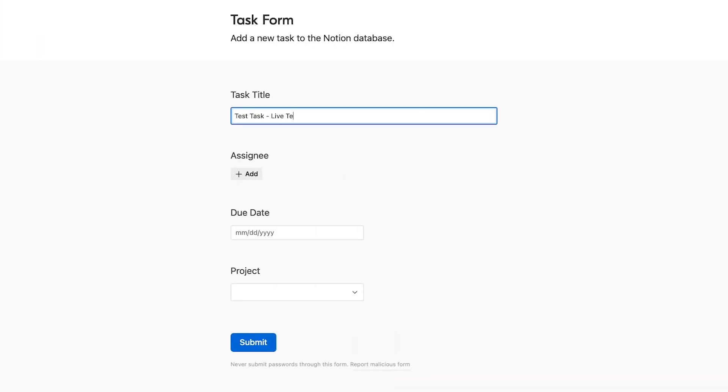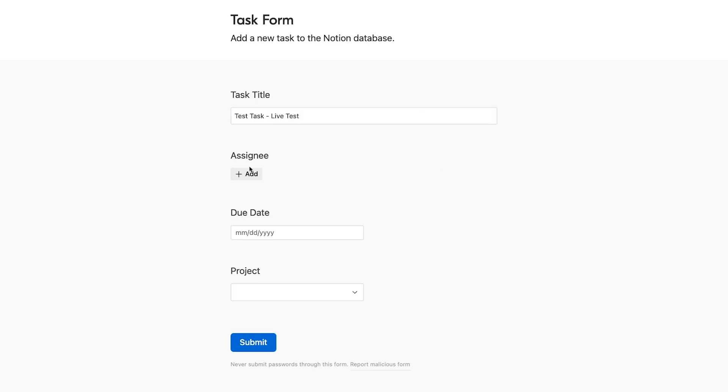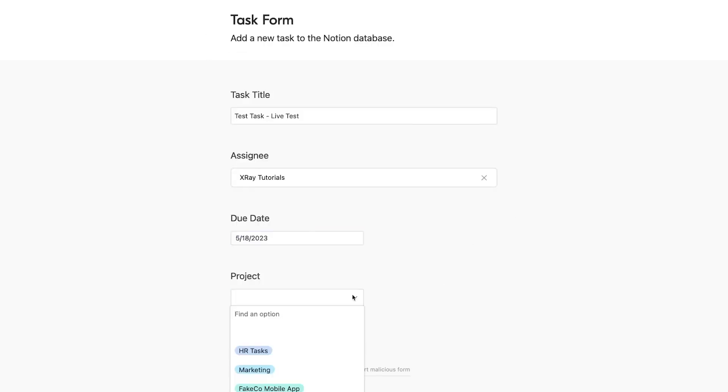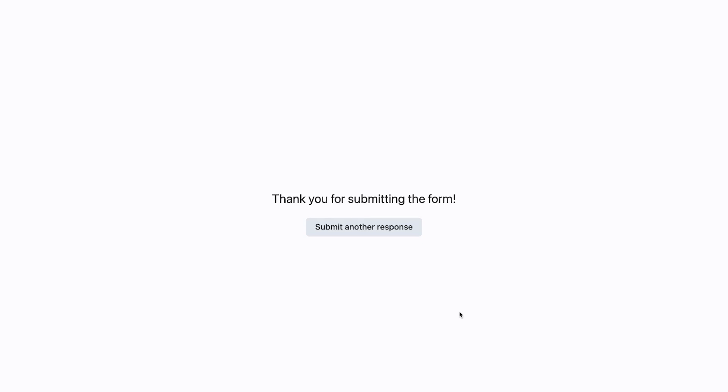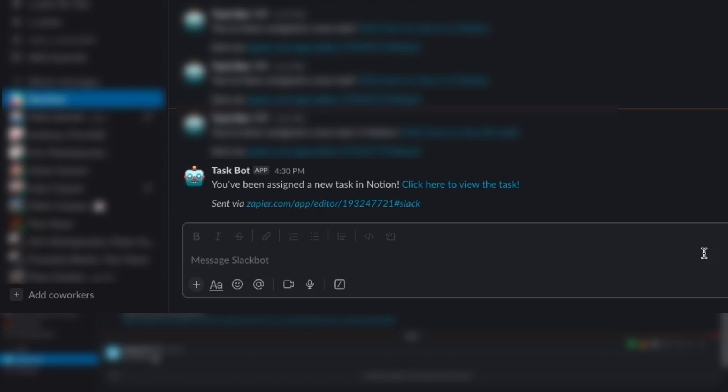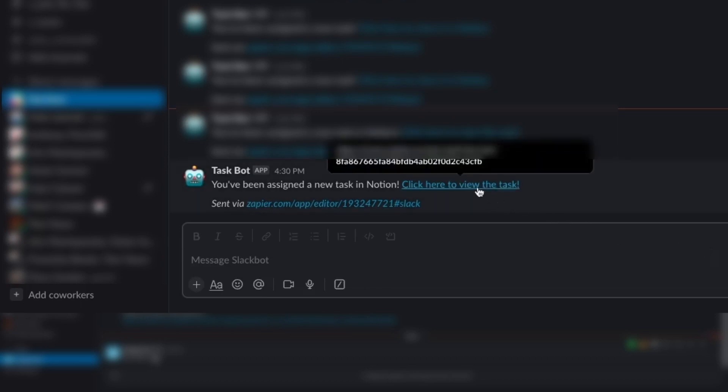We'll fill out the Airtable form to trigger the parent Zap, which should in turn call on the SubZap, which will create a new Notion task and send a Slack message. We wait a few minutes. And there it goes. We have a Slack message taking us to the newly created Notion task.